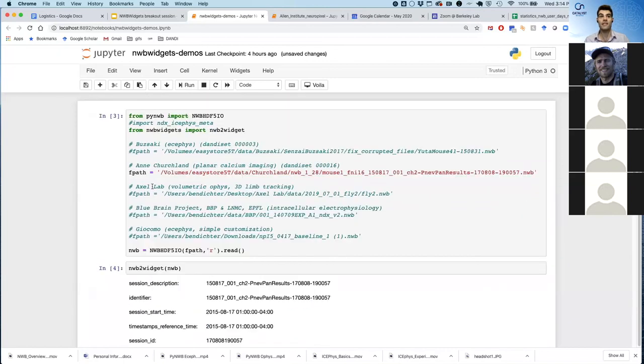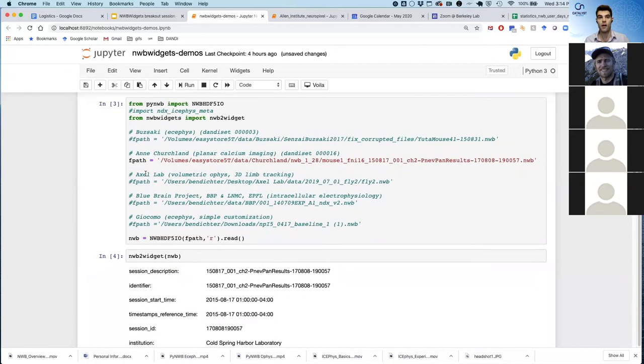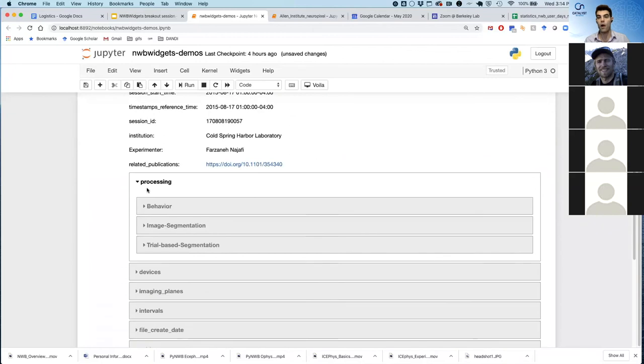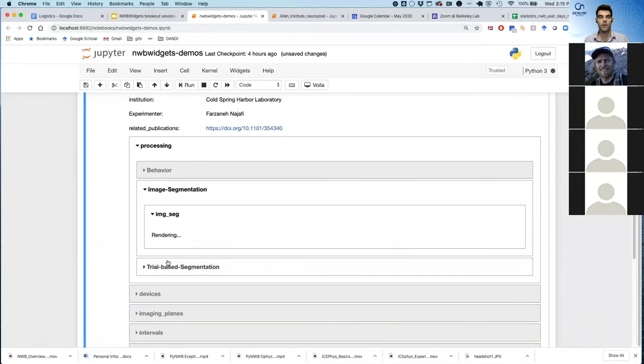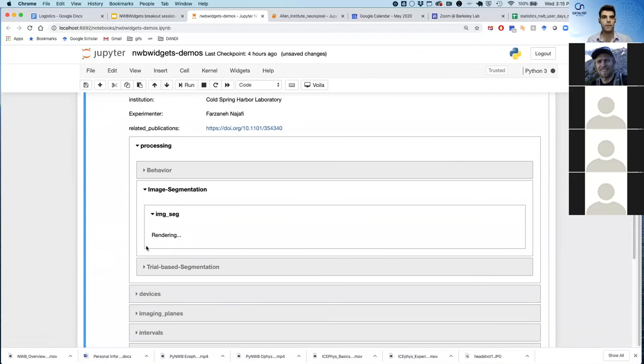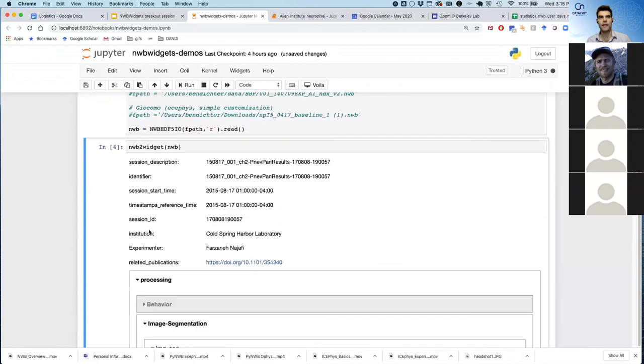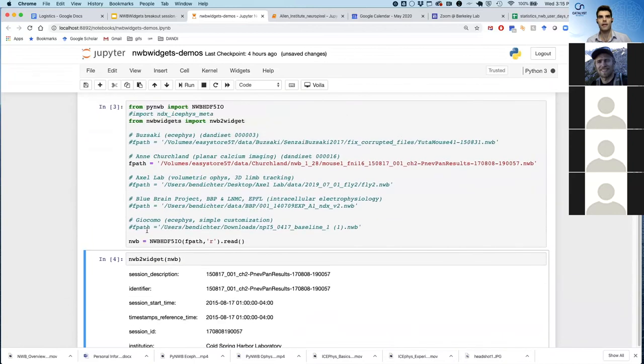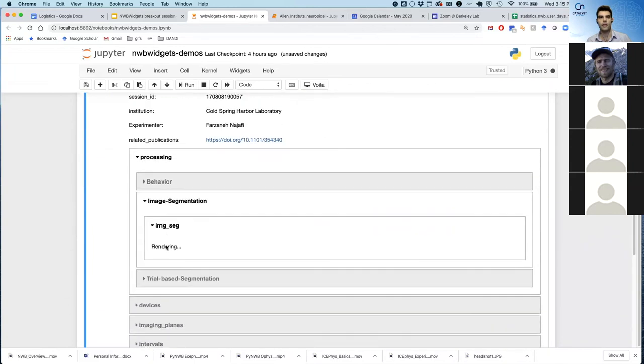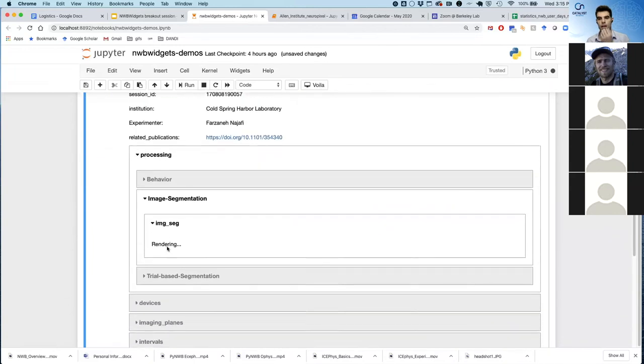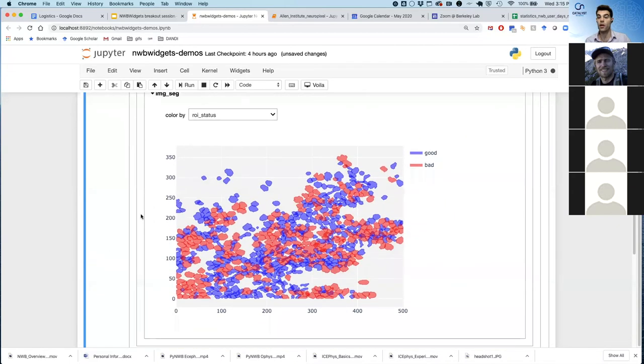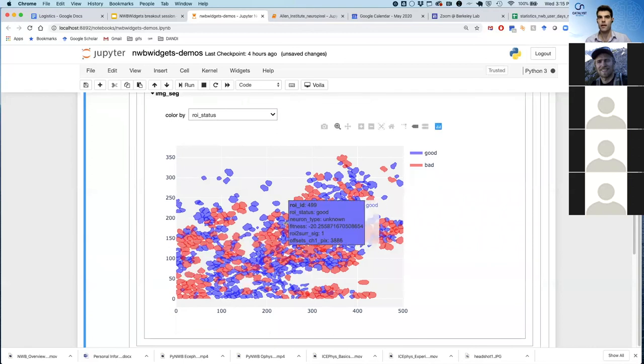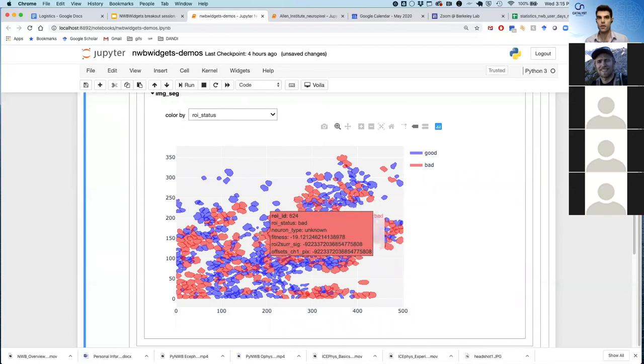I'm going to just move on to another data set just to show you the diversity of what we have so far. So I'm going to load in data that has been publicly released by Anne Churchland's group. So again, it's the exact same code. The only thing I changed here is the file path, and now we're rendering data from Anne Churchland's group.